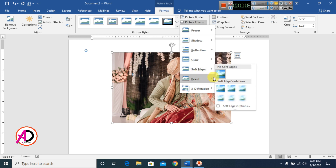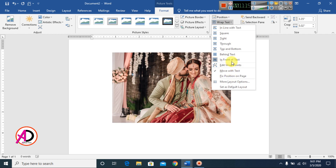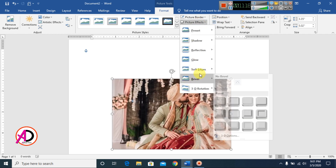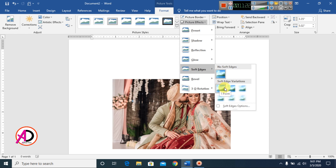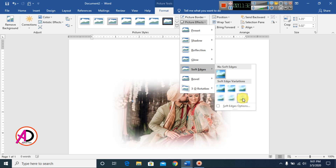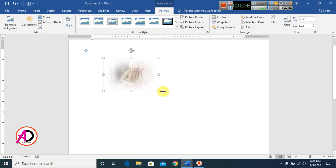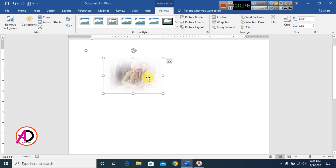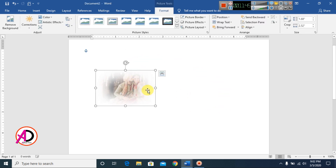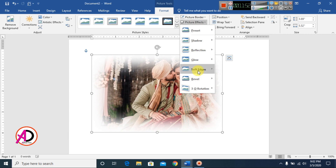You can also apply Soft Edges to your picture. The soft edge effect is available in sizes: 0.1 point, 2.5 point, 5 point, 10 point, 25 point, and 50 point. This creates a soft faded edge effect around the picture.